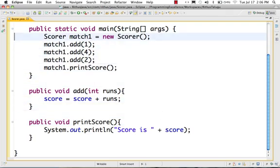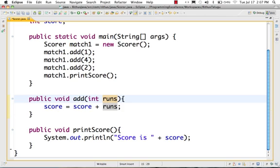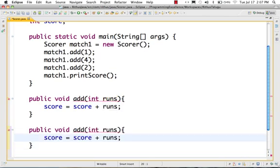So we removed all the other methods by using a parameter — this parameter is add int runs. We can add as many parameters as we want. Instead of scoring runs on every ball, if you have an overloaded score run, you can pass it. Let's say you have a ball run — you can pass it. Overload 6 balls run, you can pass it.